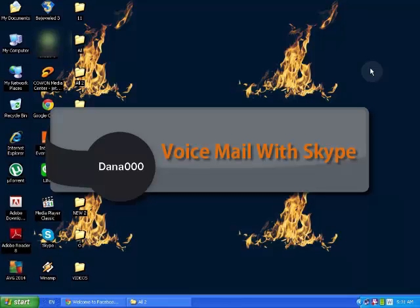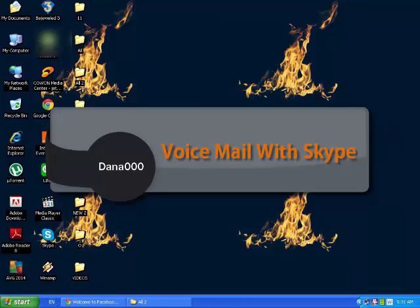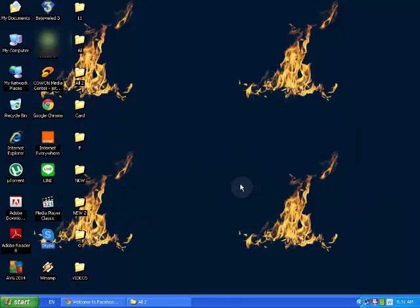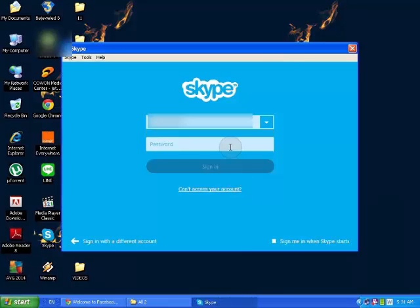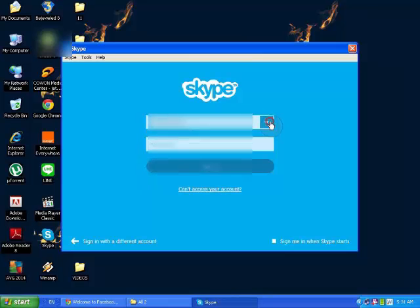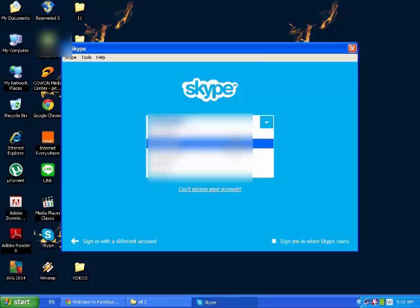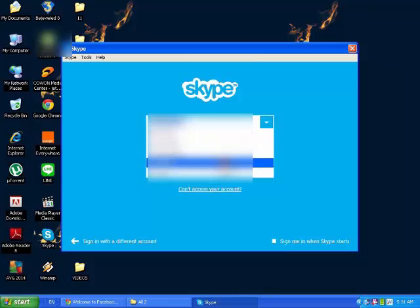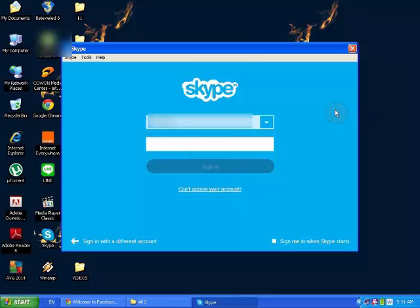So there's something called voice messages where they will leave a message for you, a voice message for you. So it's like something good Skype does. Voice messages, I mean voicemail. So you can make your own statement or your own record for voicemail like your mobile phone voicemail or your original phone.